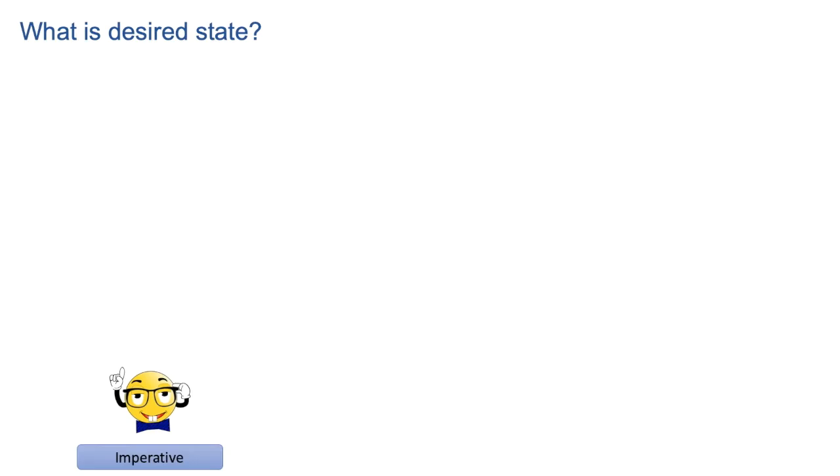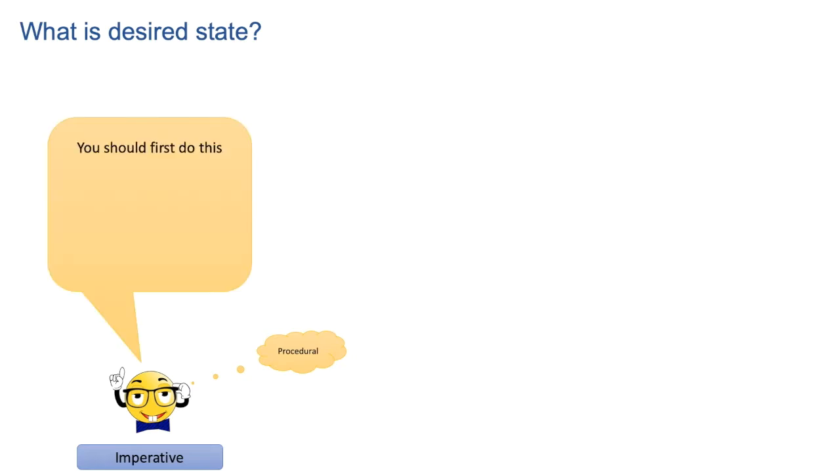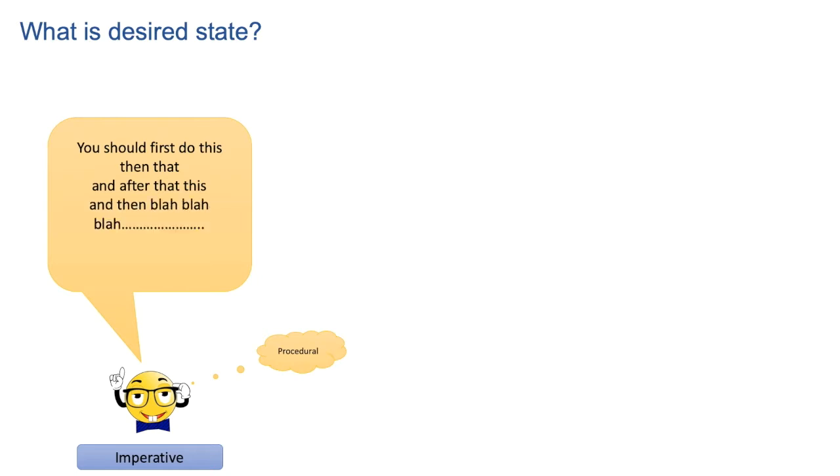The imperative paradigm is more of a procedural approach. Here, stepwise instructions are provided in order to get the end result or the finished product. Like in the first step, you should do this, then that, after that this and so on. And this is how you will be getting the end result.